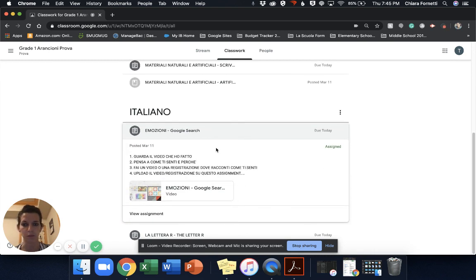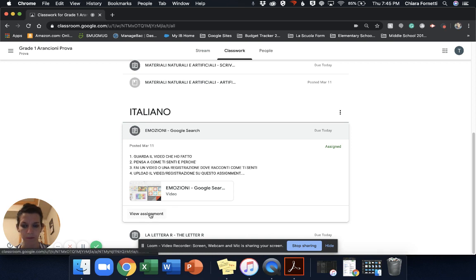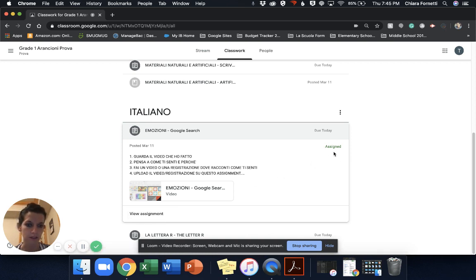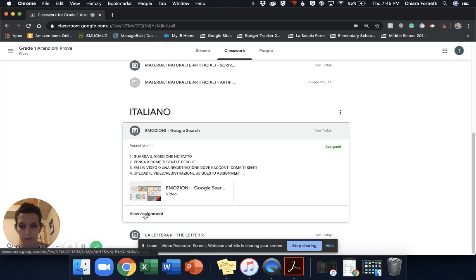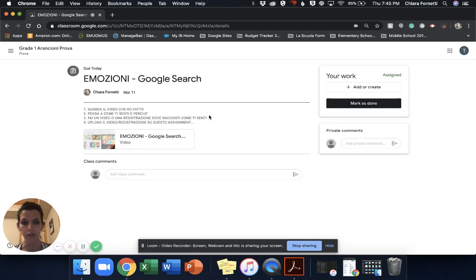So for example, here there is emozioni, emotions, and then it says due today. You can view the assignment by doing view assignment. And as you can see here it says assigned, so I'm gonna click on view assignment.